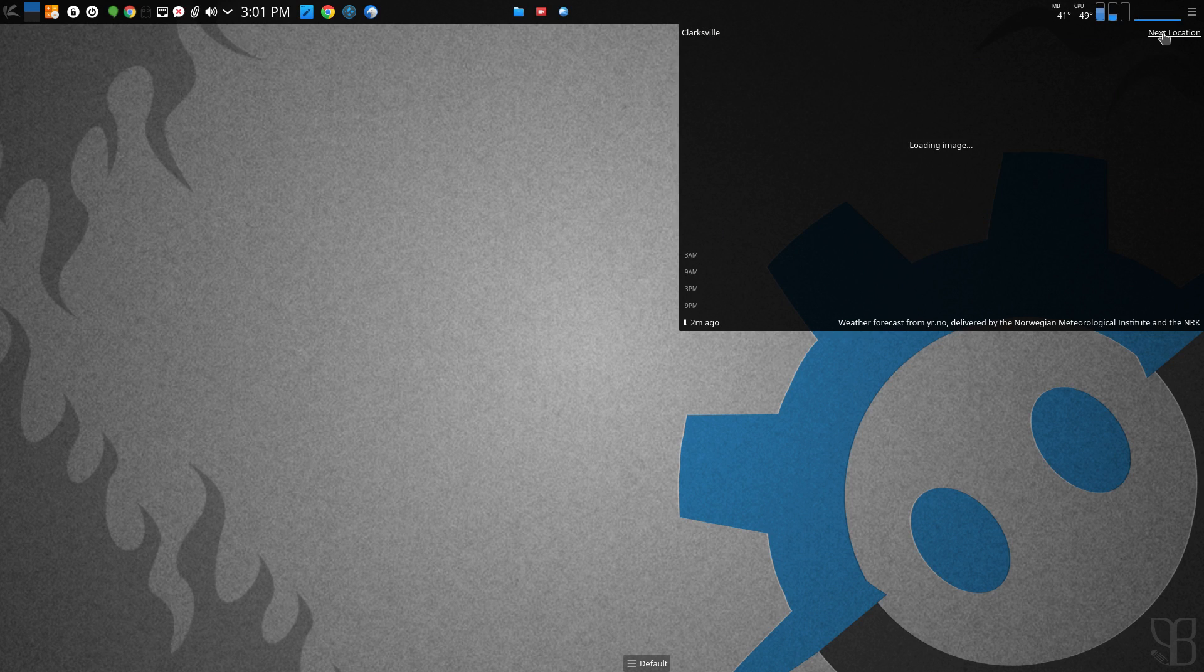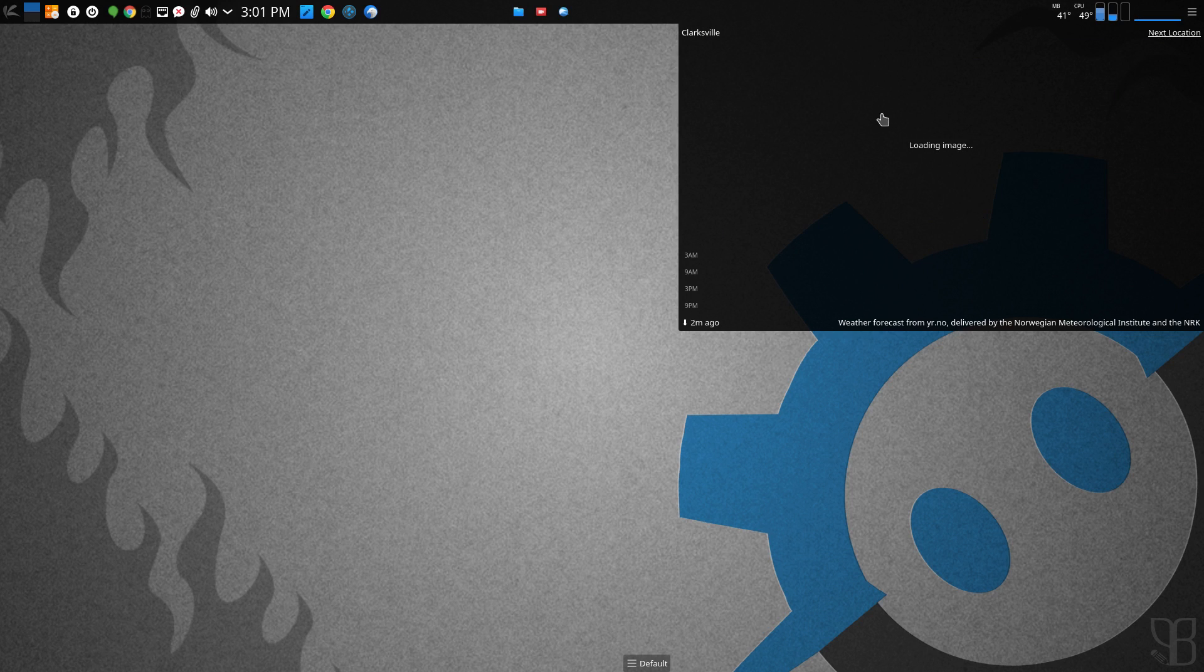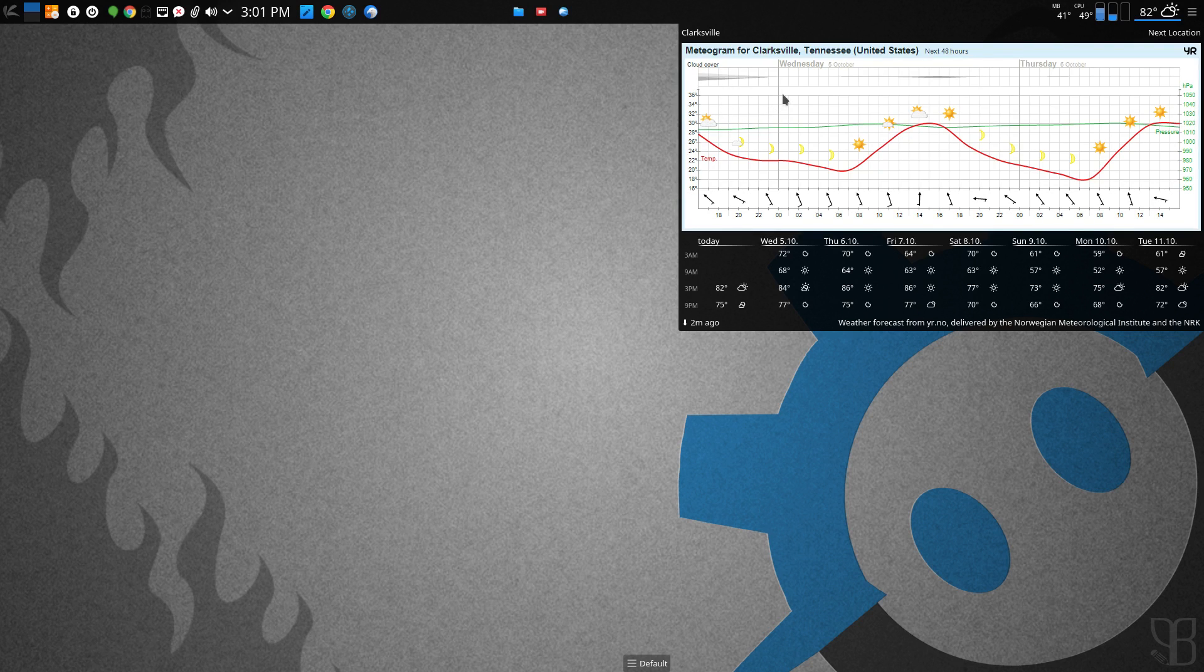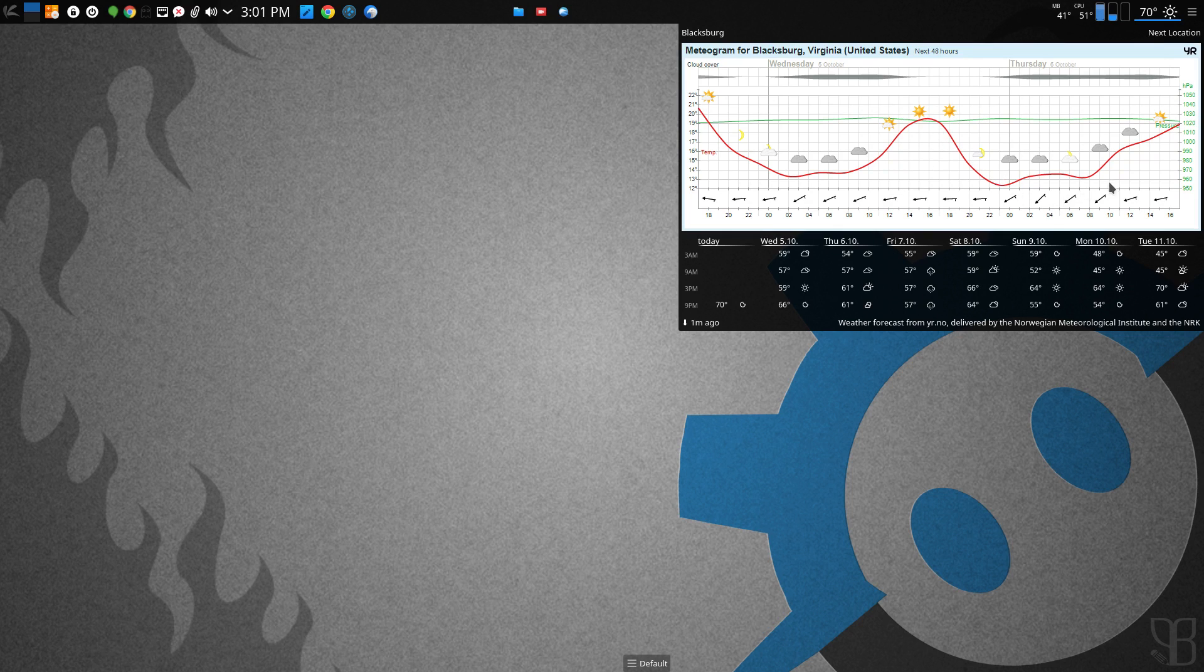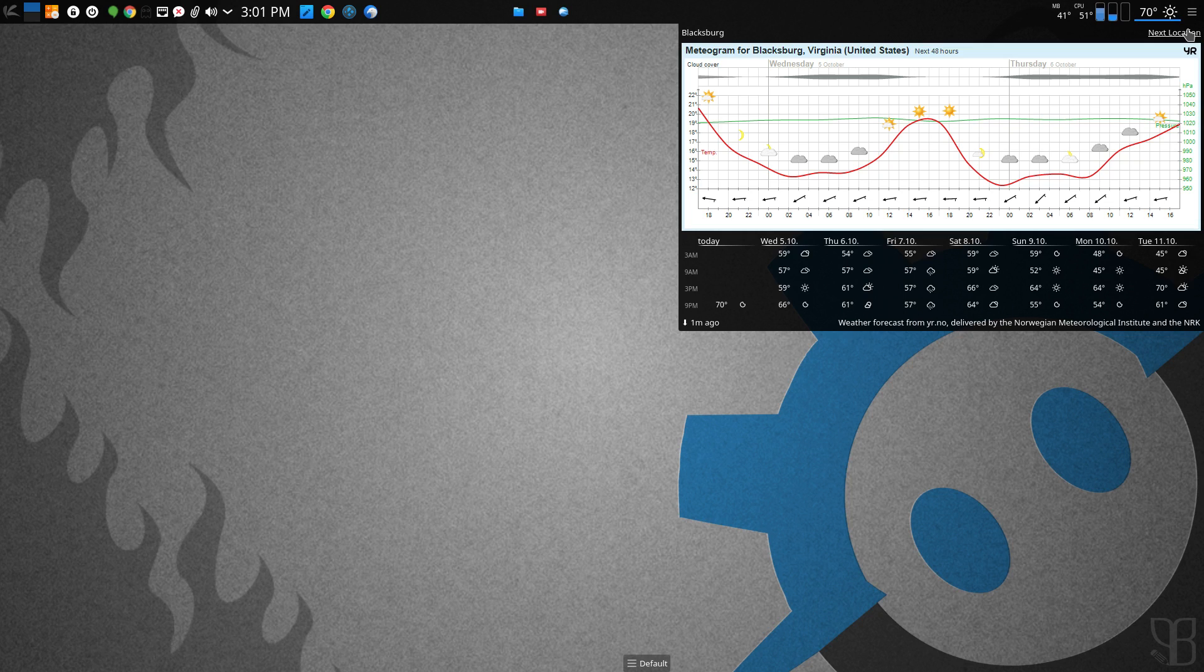But just by clicking that, I can check on my son's weather in Tennessee and see what he's expecting, and my other son in Blacksburg and see what he's expecting. That's really neat, and I haven't seen that before in a weather widget. Usually you get one location.